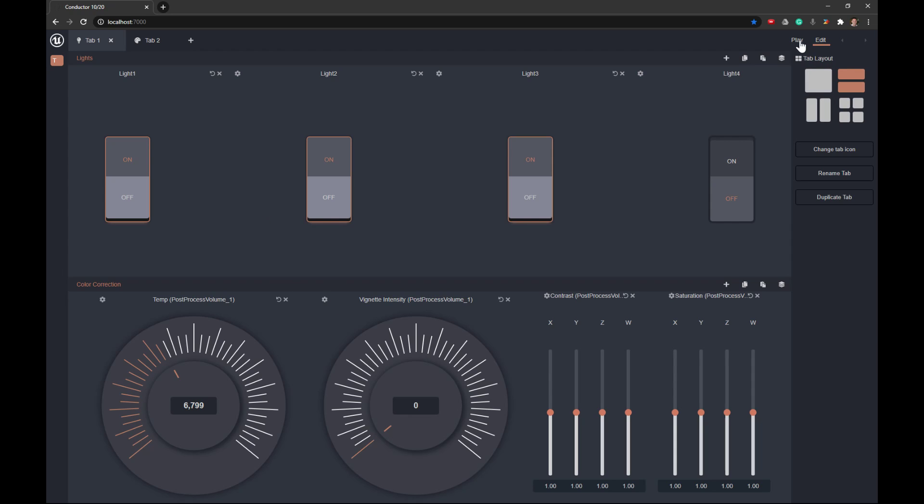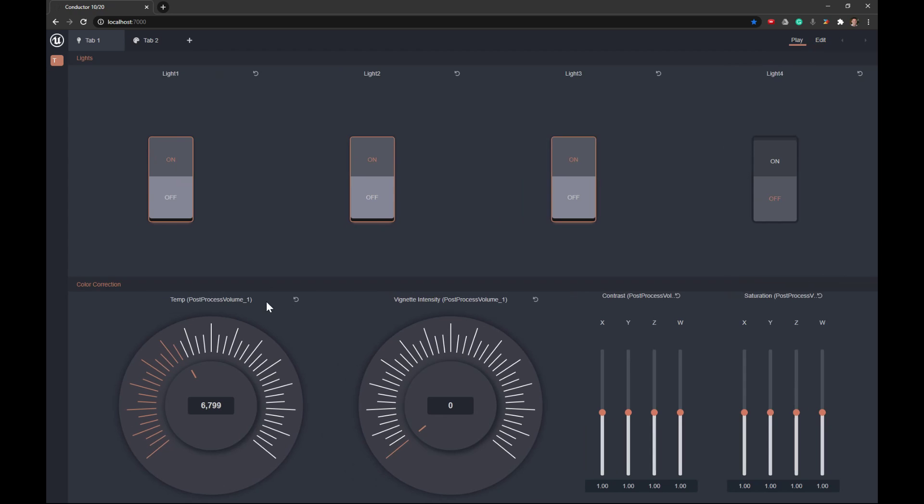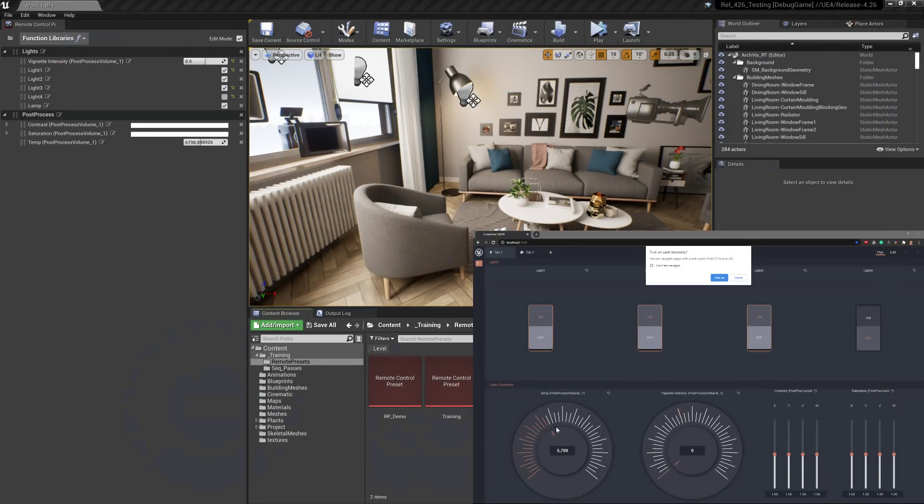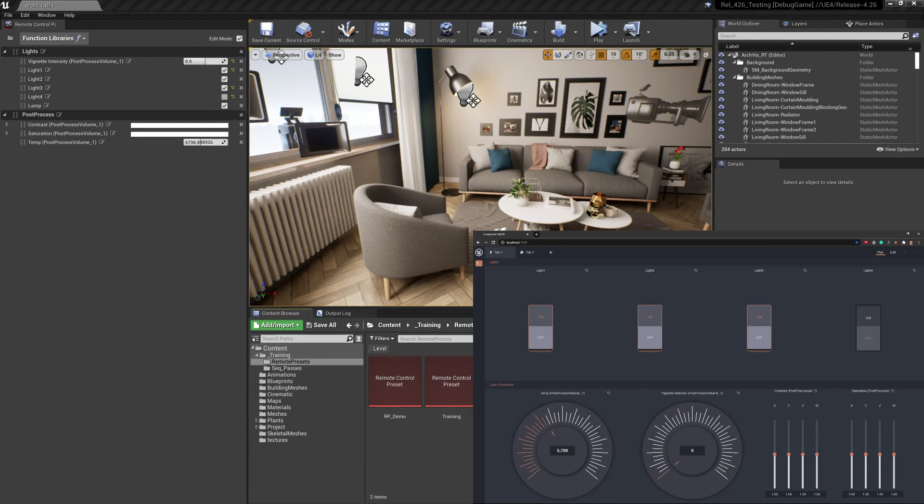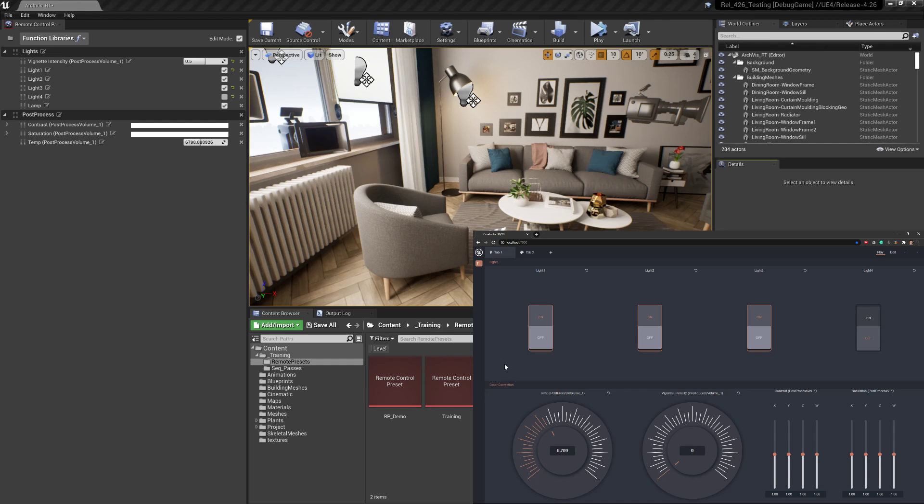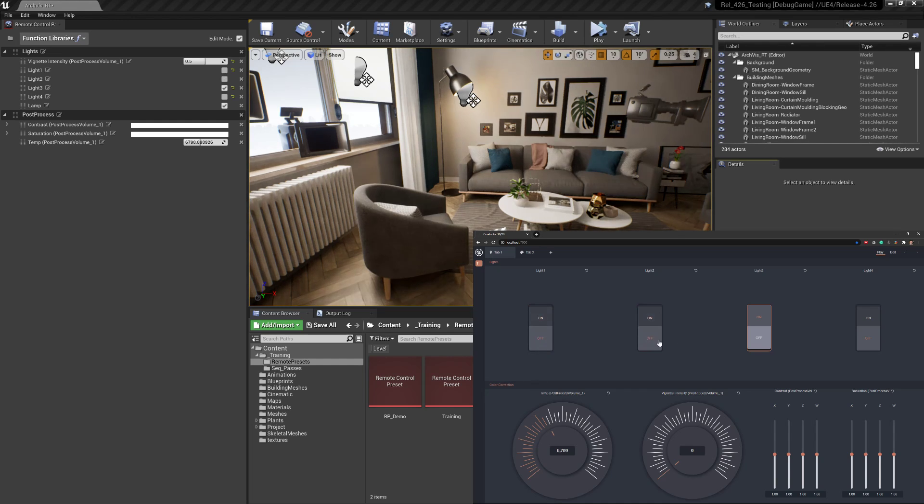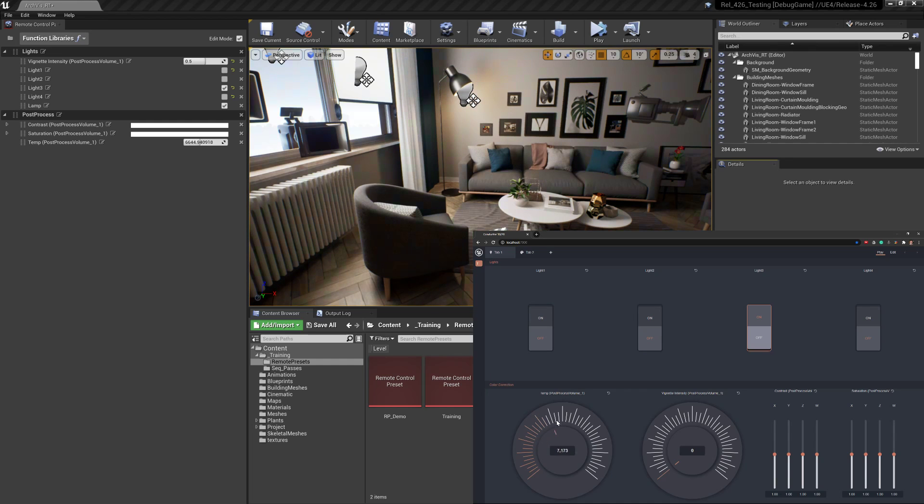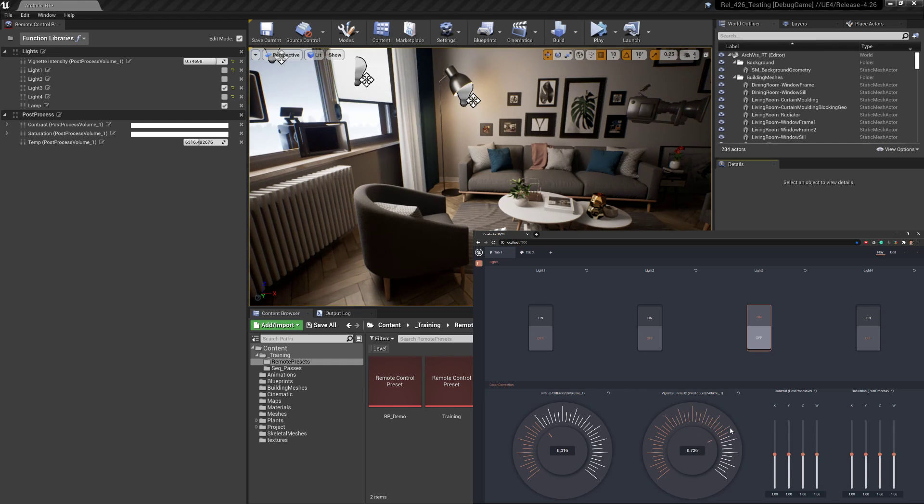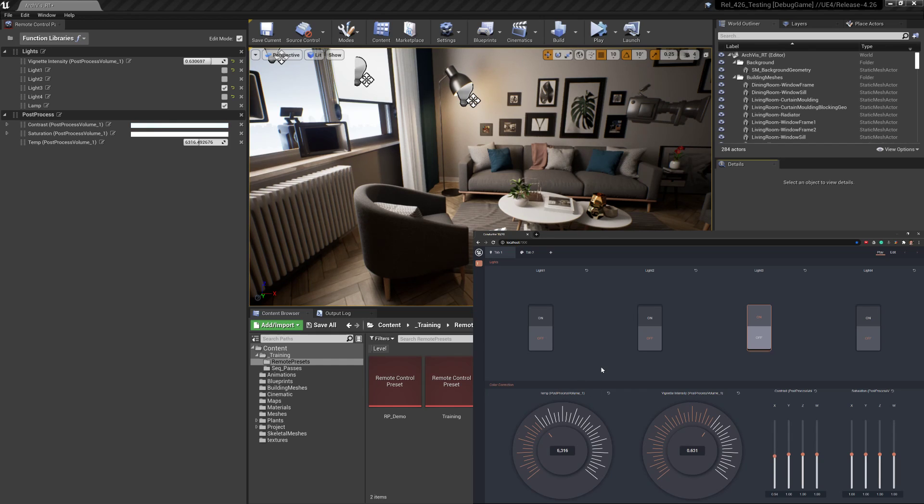So if I go into the play mode and then I'm going to switch back so we can see both at the same time. Now we should be able to switch those lights on and off and make those controllable. We can change the color temperature. We can change the vignette, for example, and all of these can be controlled dynamically and quickly through the web application.